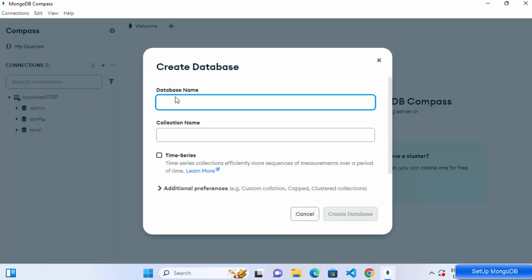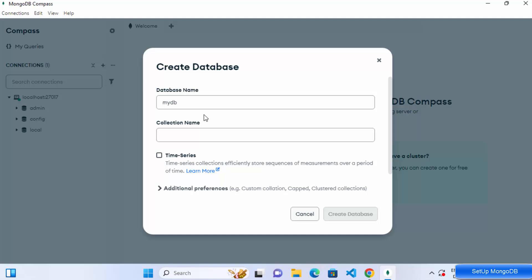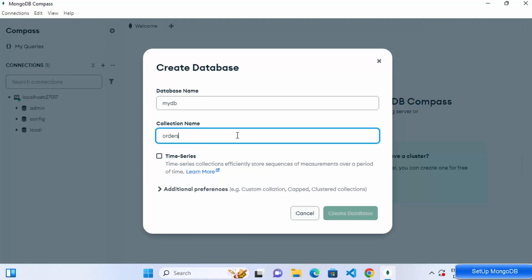To create a new database, click the plus icon and give your database a name — for example, I'll create 'mydb'. When you create a database, you also need to create a collection inside it, otherwise the database isn't useful. If you're coming from relational databases, a collection is like a table.